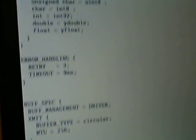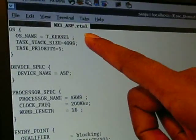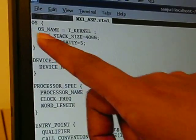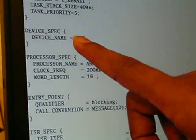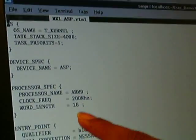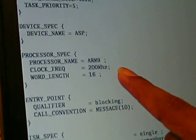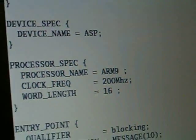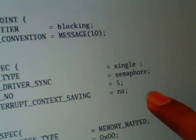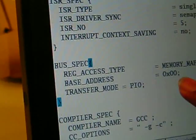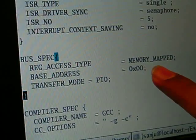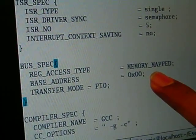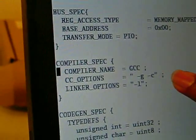Next we move to RTSL. In RTSL we capture all runtime requirements like the OS — here it is T-Kernel. In the device spec we capture information about the device. In the processor spec we capture processor information. In the ISR spec we capture ISR information. In the bus spec we capture interconnect information. In DPSL we capture all interconnects the device supports, but the software developer selects only one interconnect for which the driver will be generated. This is the compiler spec, which captures which compiler will be used.